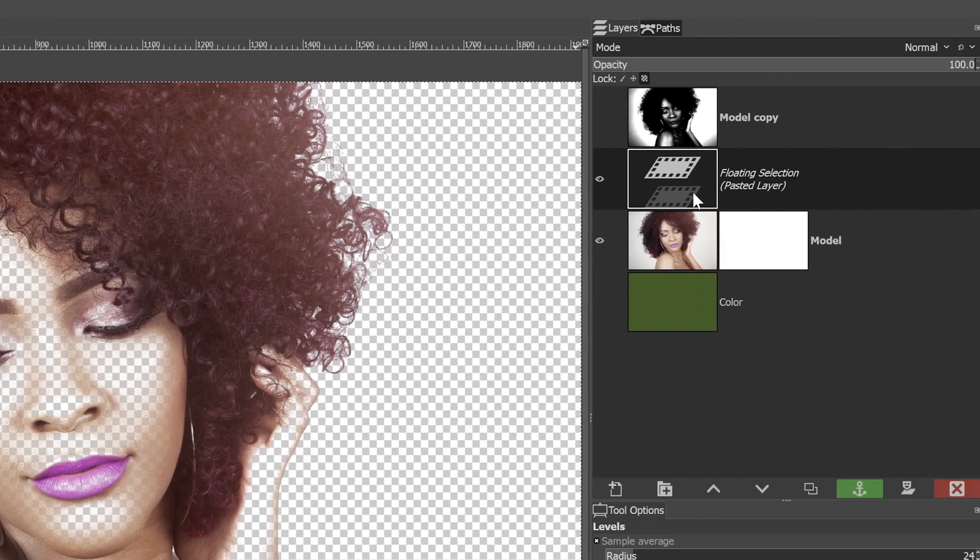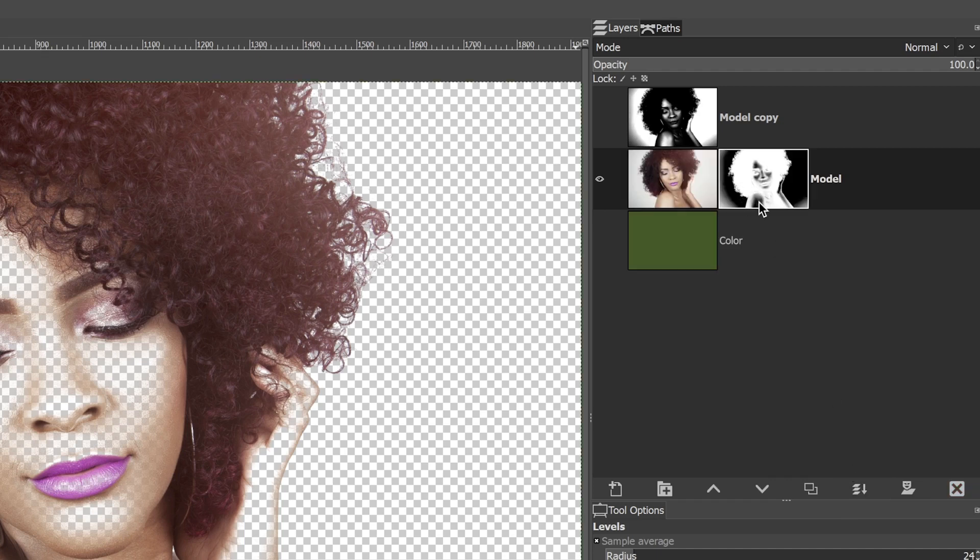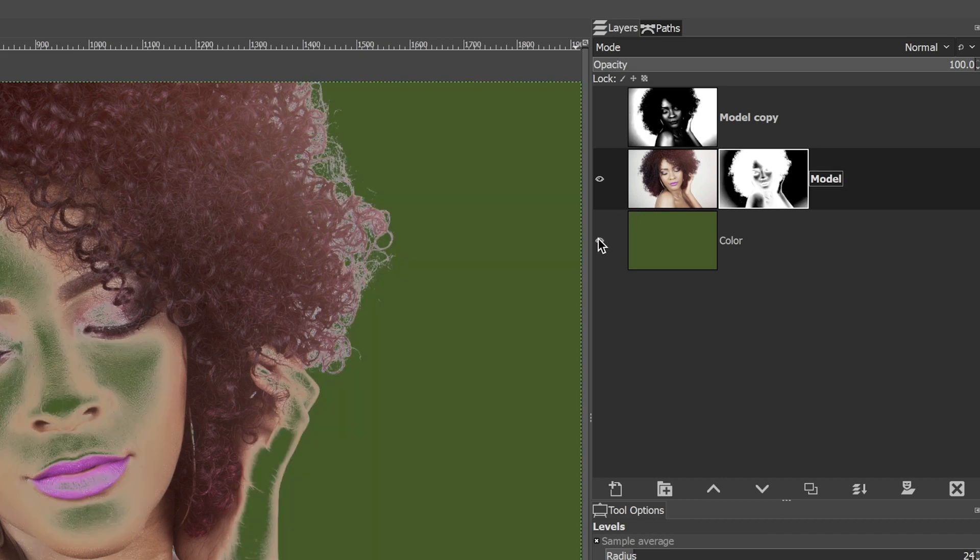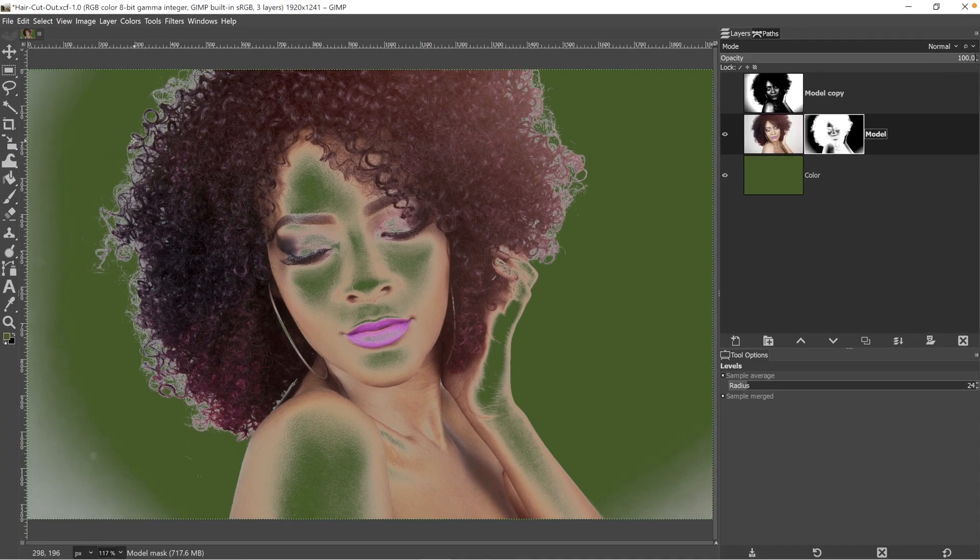Let's go ahead and grab this floating selection layer and click on this icon right here, this little anchor here, and that's going to attach it to the layer mask. Now, if we turn on this color layer, you're going to see the second problem, which is the hair has a bit of a glow effect along the edges.